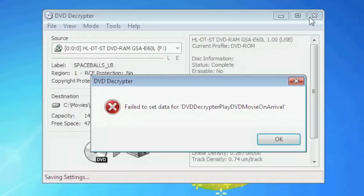Since DVD Decryptor has not been updated in the past few years, if you're using Windows 7 or Vista you'll receive an error message. To close this just hit the space bar.